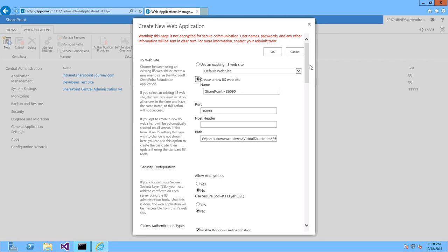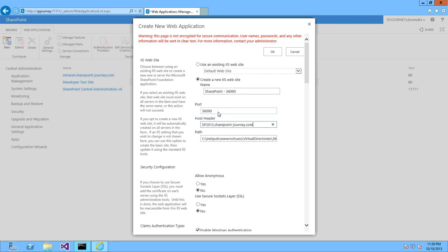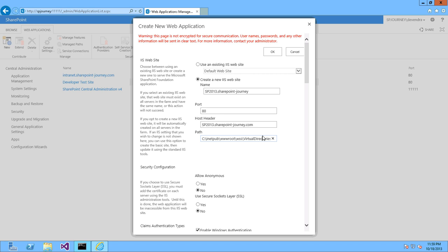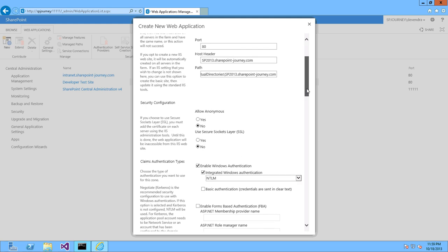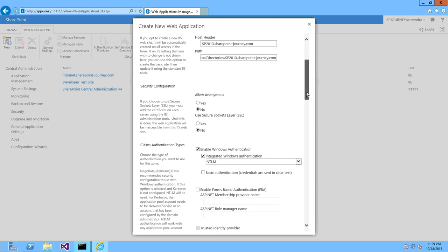It will open the new pop-up window. So here enter the host header. Our host header is SP2013.sharepointjourney.com. And change the port to 80 and change the IIS to SP2013.sharepointjourney and change the virtual directory path as well. Remove the port.